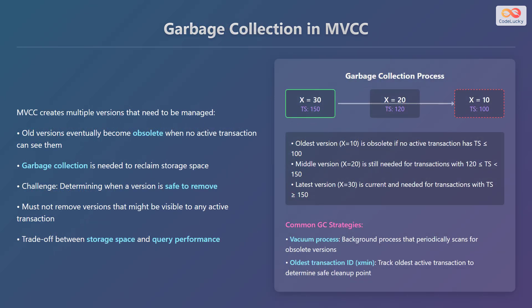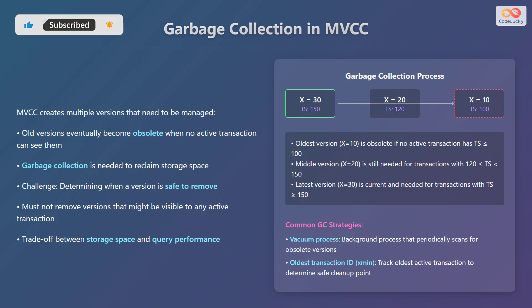Multiversion Concurrency Control creates multiple versions that need to be managed. Old versions eventually become obsolete when no active transaction can see them. Garbage collection is needed to reclaim storage space. A challenge is determining when a version is safe to remove without disrupting active transactions. Therefore, there's a trade-off between storage space and query performance. Common garbage collection strategies include a vacuum process, a background process that periodically scans for obsolete versions, and tracking the oldest transaction ID (SMIN) to determine a safe cleanup point.